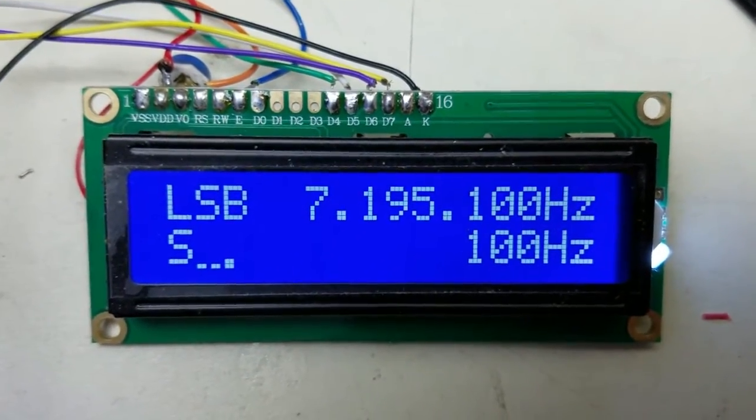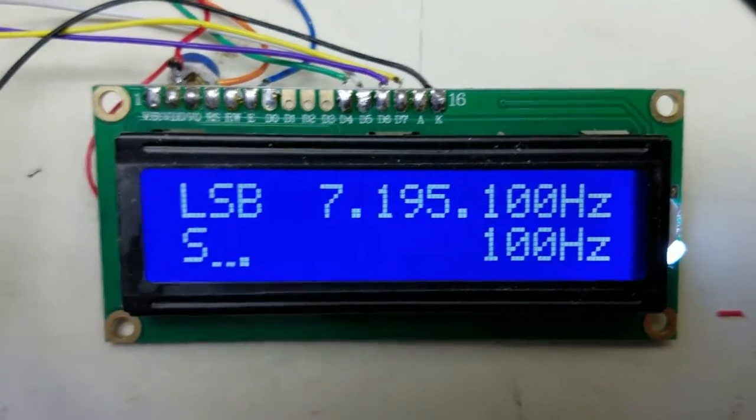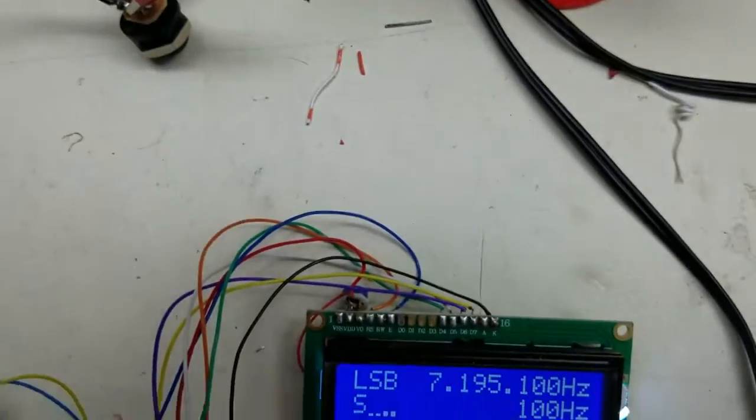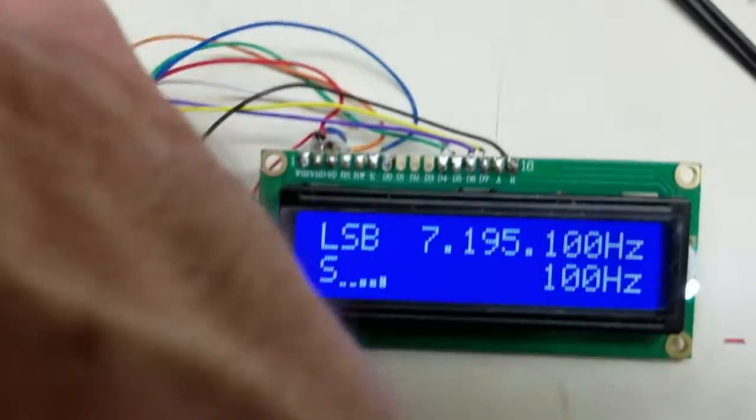So you can see the S meter is following the signals. If I tune with the rotary, if I tune a little...